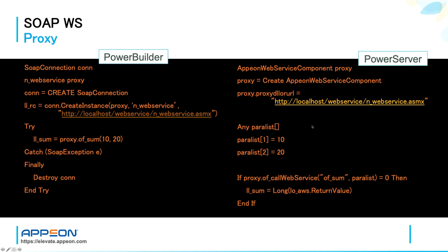However, limitations exist, and this is why today you are here to learn how to overcome these limitations using instead the new PowerBuilder built-in HTTP client object that was introduced in version 2017.